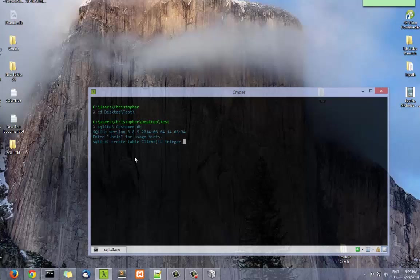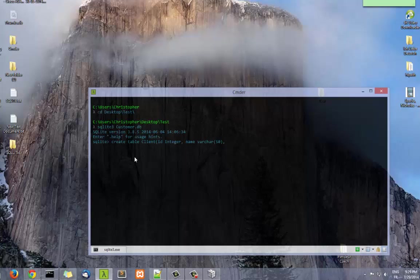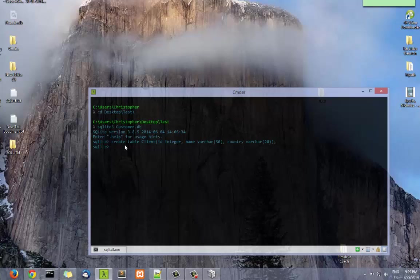And let's make a second column which is a name. We'll put it as a VARCHAR of 50. And finally, let's put, for example, a country which is VARCHAR of 20. Don't forget the semicolon at the end. So now we have created our table named clients inside our database named customer.